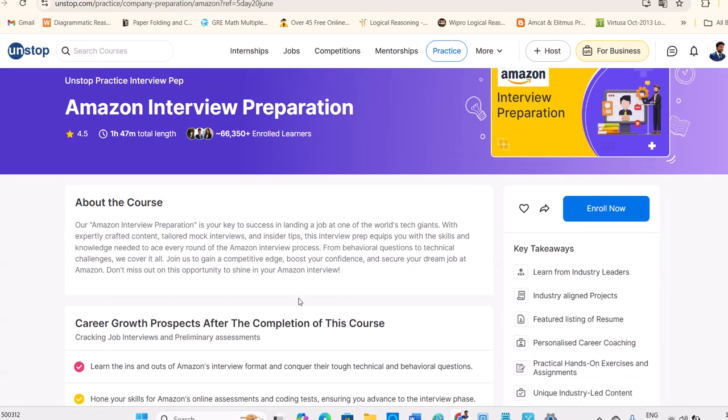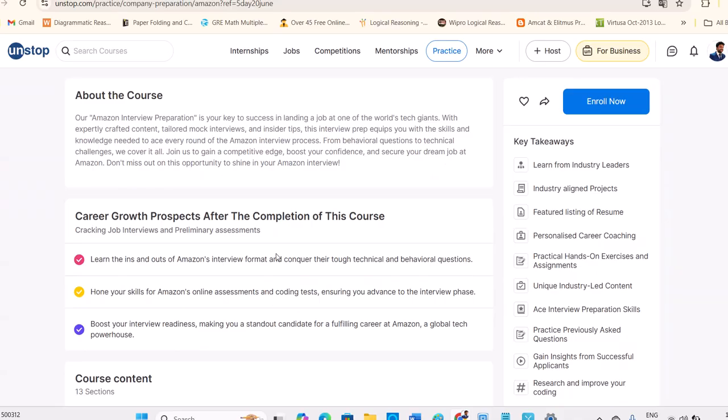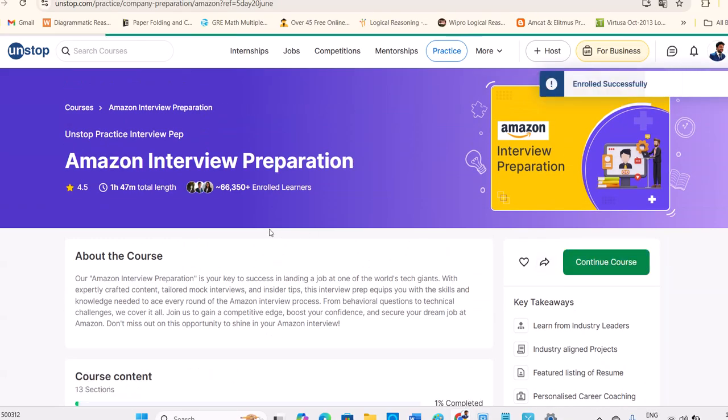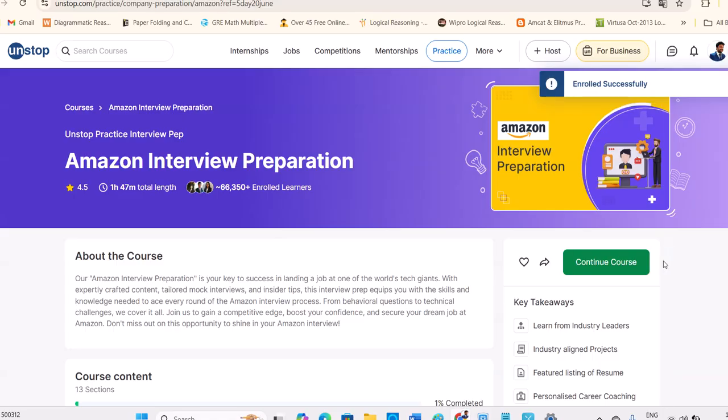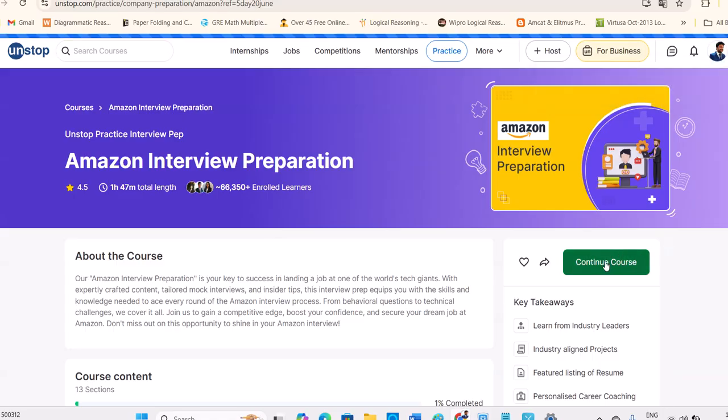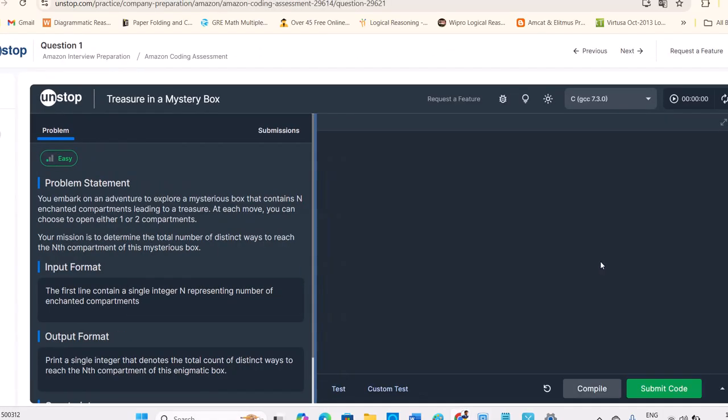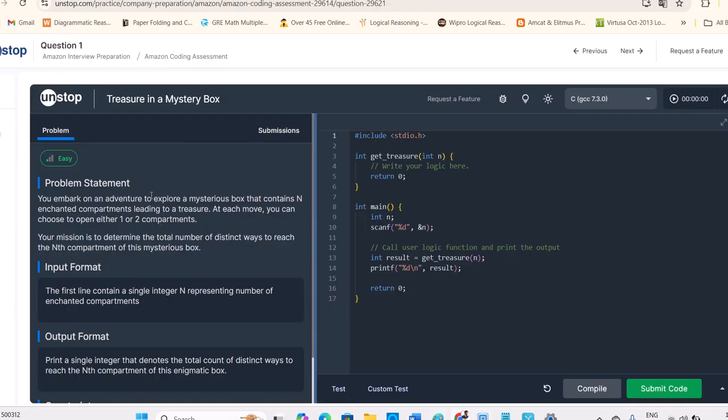So Amazon interview preparation, it's one hour 47 minutes length. You can just go through the content, enroll and just go ahead with that course, complete that course.